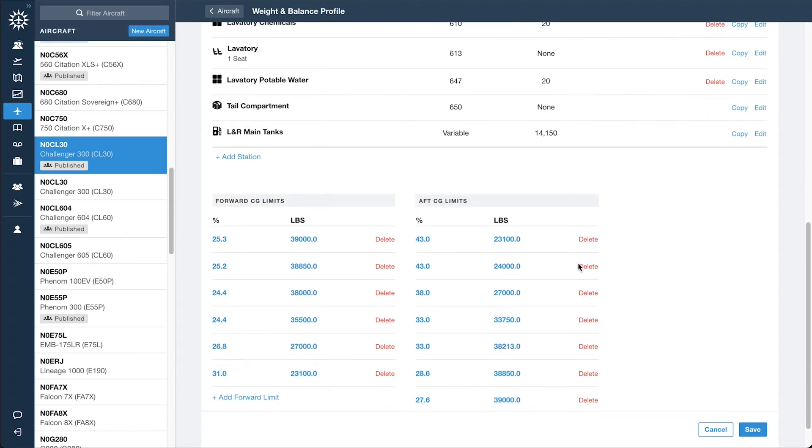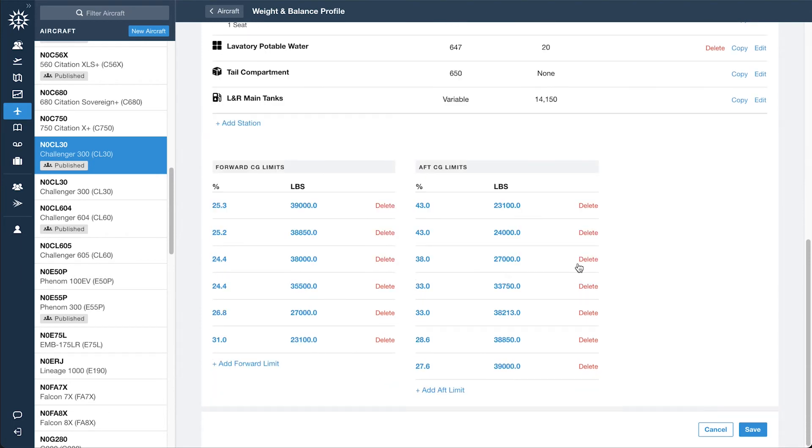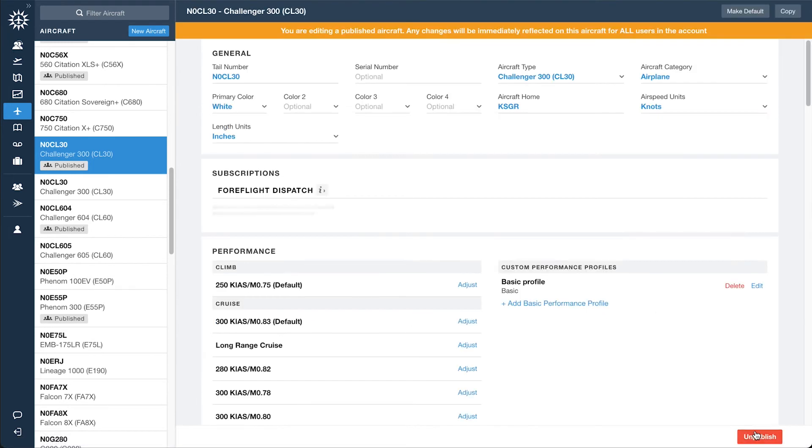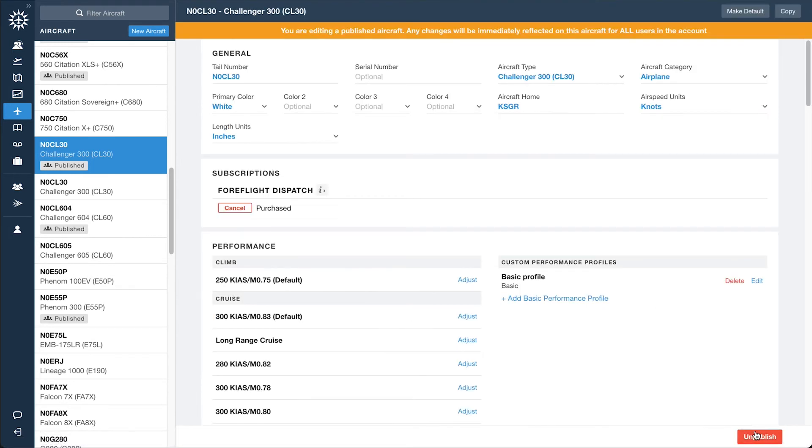Lastly, verify the forward and aft CG limits or add them manually. Click Save in the bottom right to complete the setup and return to the aircraft page.